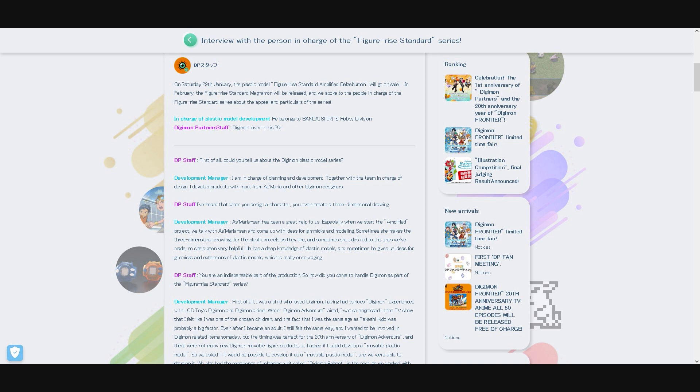Development manager replies: A.S. Mariah has been a great help to us, especially when we start planning the Amplified Digimon kits. When I talk to A.S. Mariah we come up with ideas for gimmicks and modeling. He has also been very helpful to us, sometimes making the three-dimensional blends for the plastic models as they should be. He was also very helpful and sometimes correcting or adding things with red for the blends we made. He has a deep knowledge about plastic models and sometimes gives us ideas for gimmicks and extensions for plastic models, which is really reassuring.